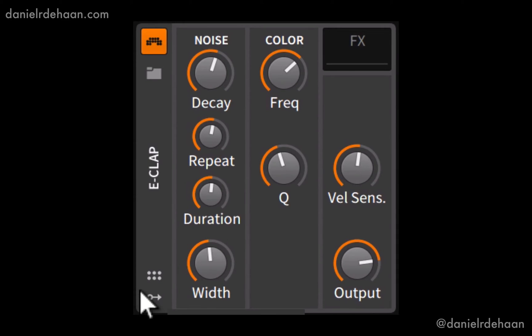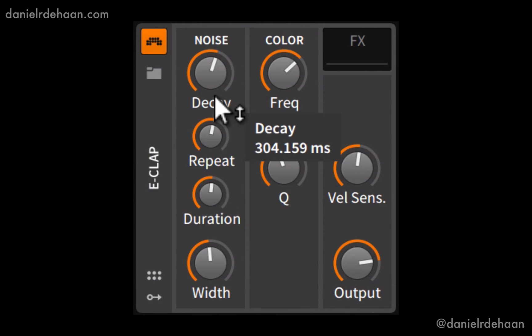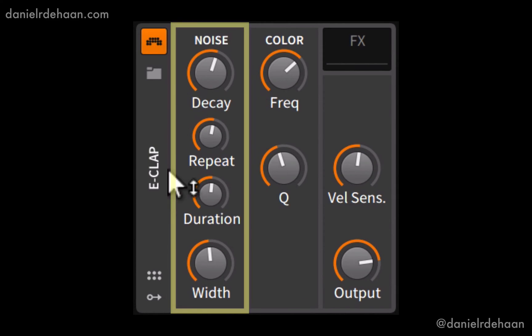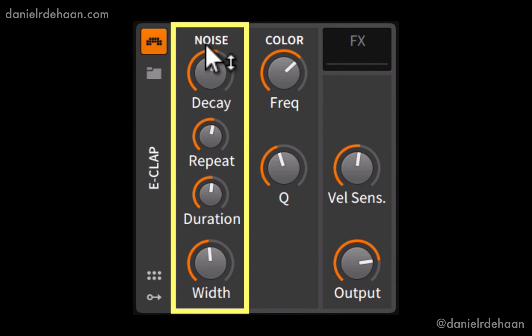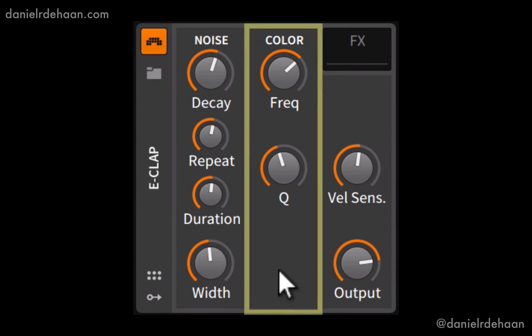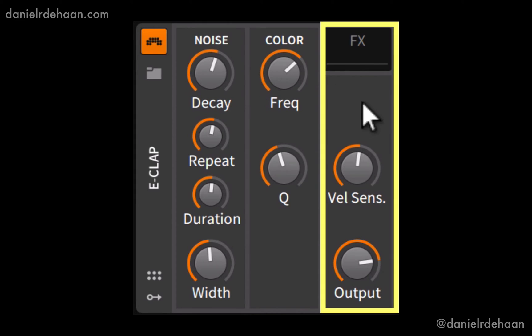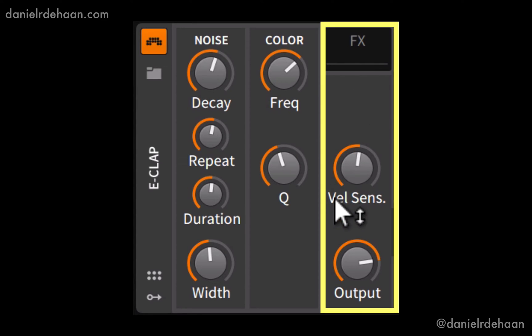So then the E-Clap instrument itself is divided into three main sections. We've got the noise source or the sound generation section, the bandpass filter section, and then the global output where we can add things like effects for further processing, set the velocity sensitivity of this instrument, and control the overall output or volume.